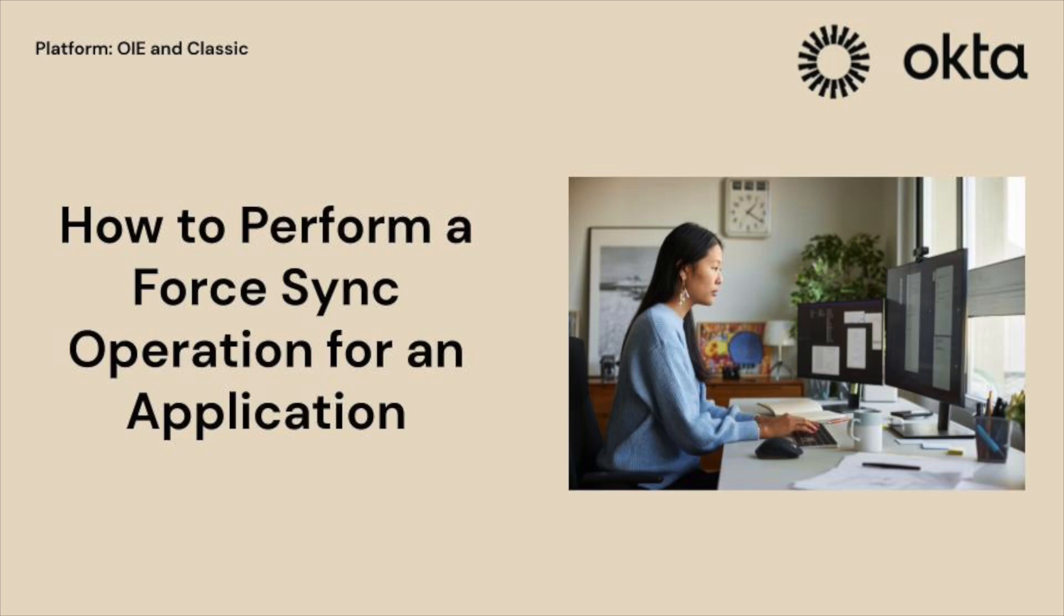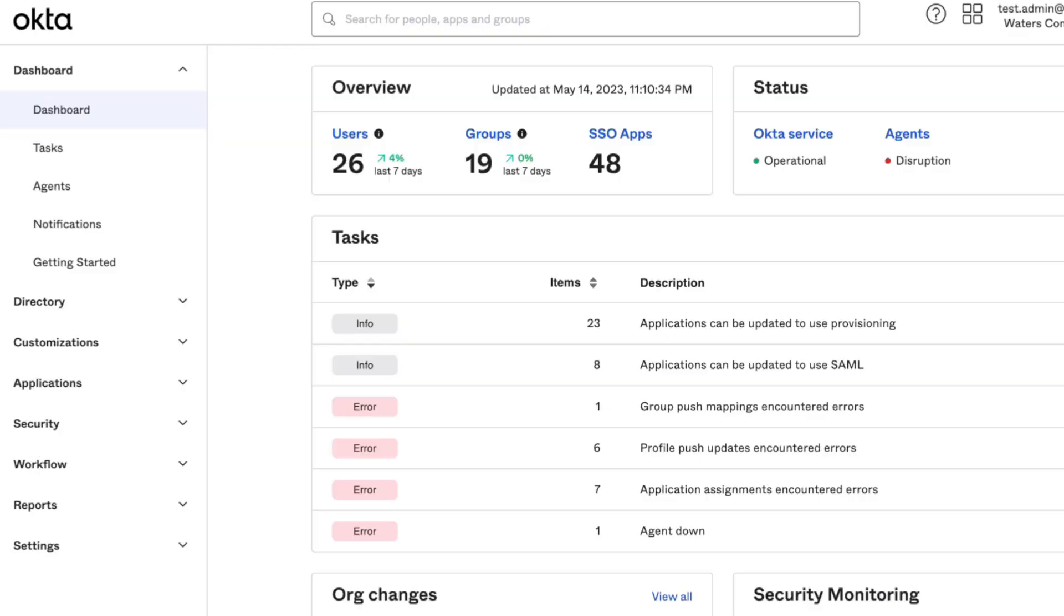If there have been recent changes made to user accounts or permissions that need to be reflected in both Okta and the connected application, then you may need to run this force sync.